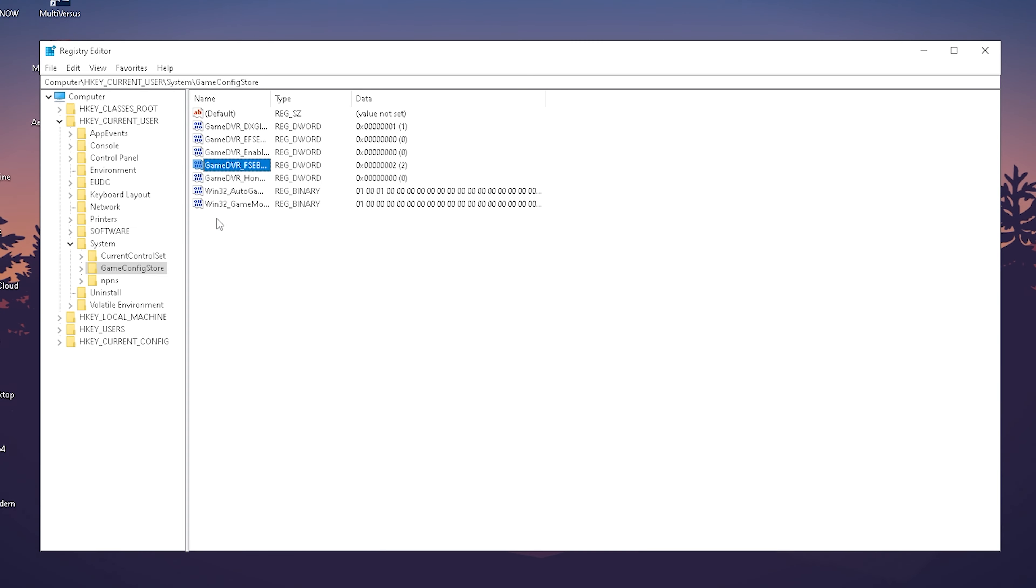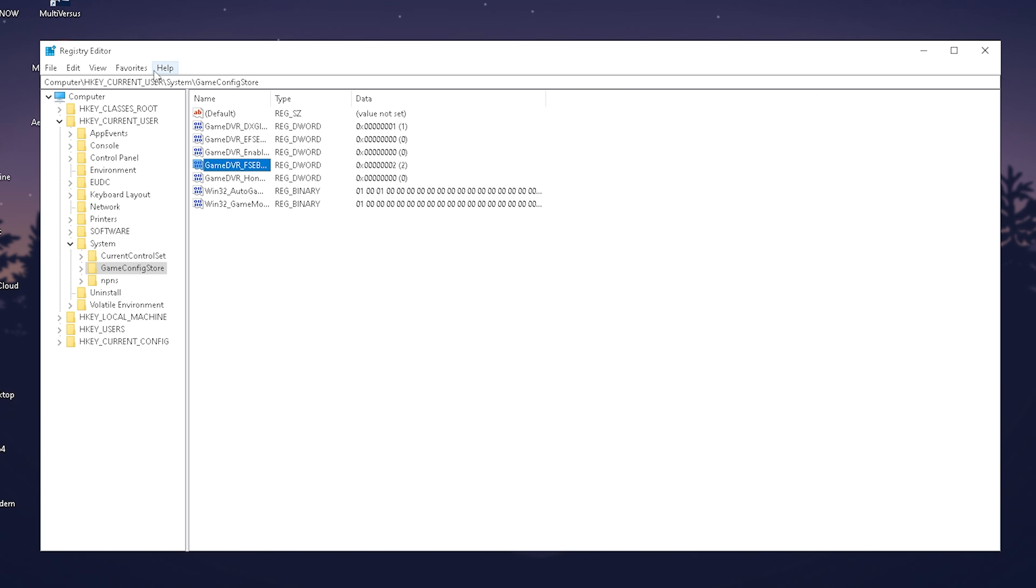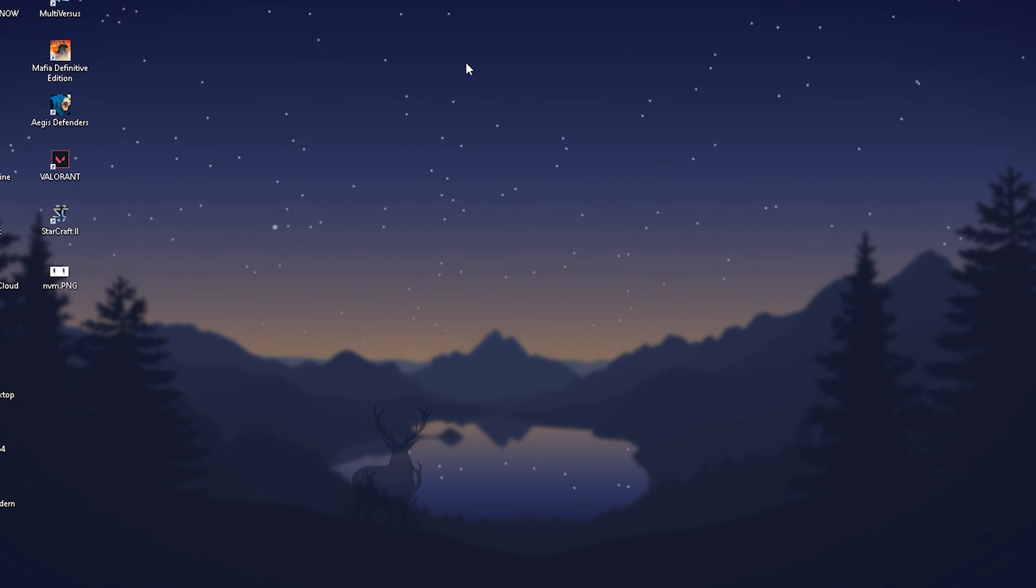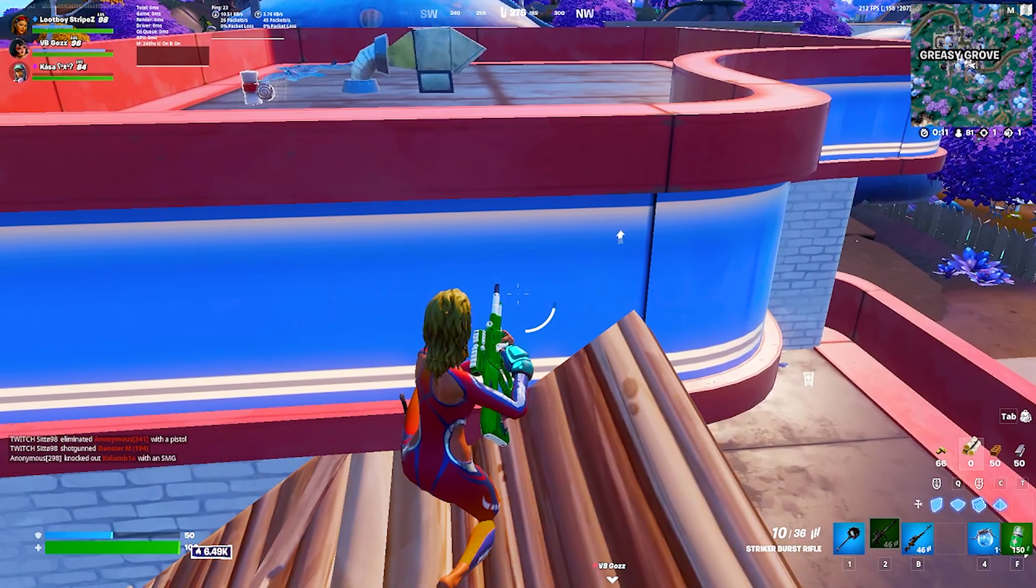This is the only way to enable it in Windows 10 or Windows 11. There's no other possibility other than through the registry editor. Close it, restart your PC, and it's already fully applied.